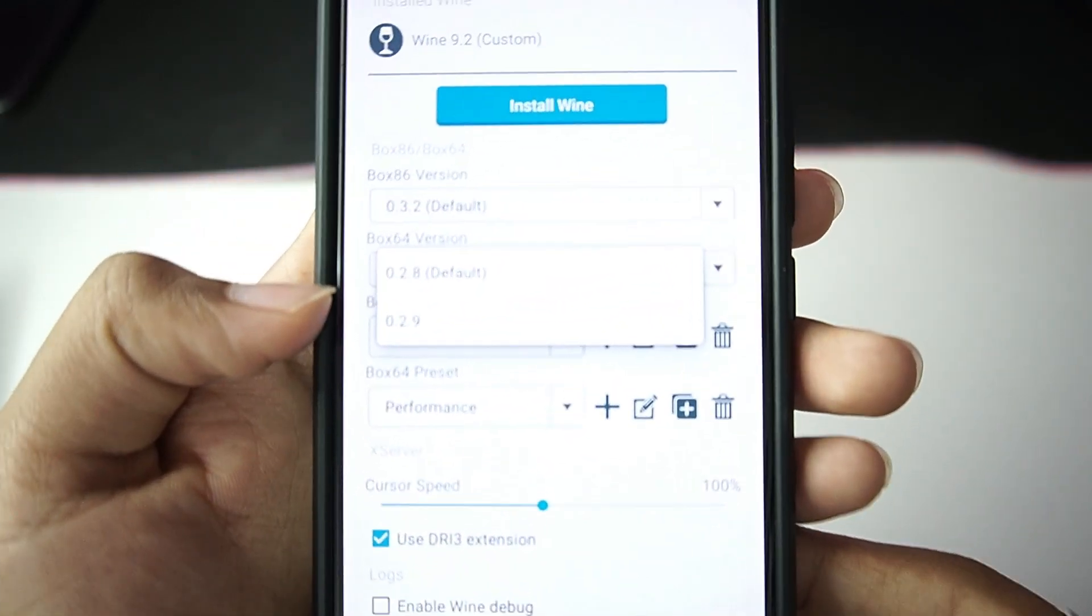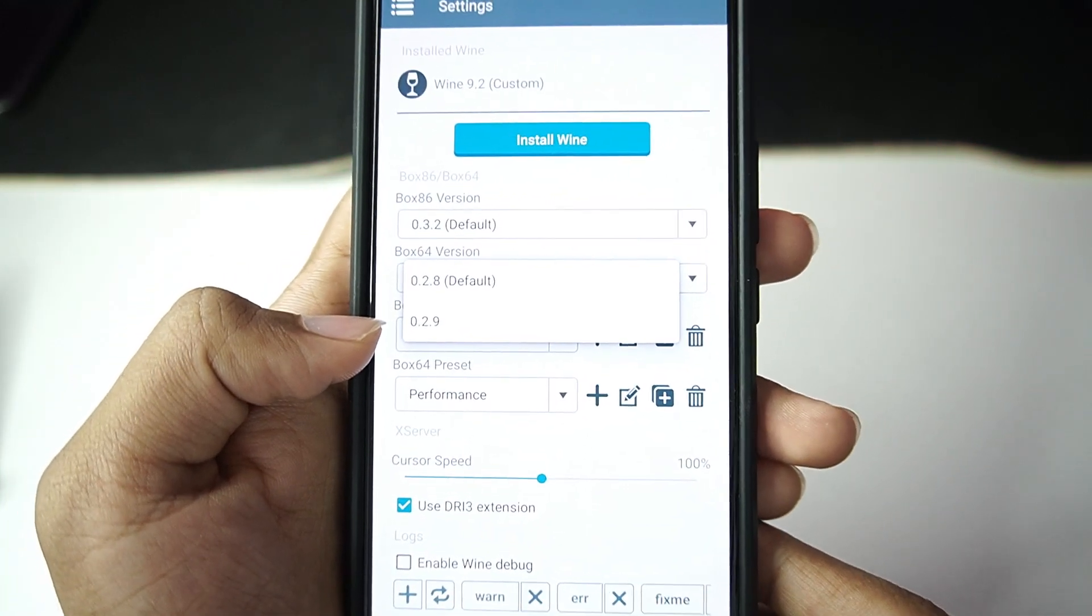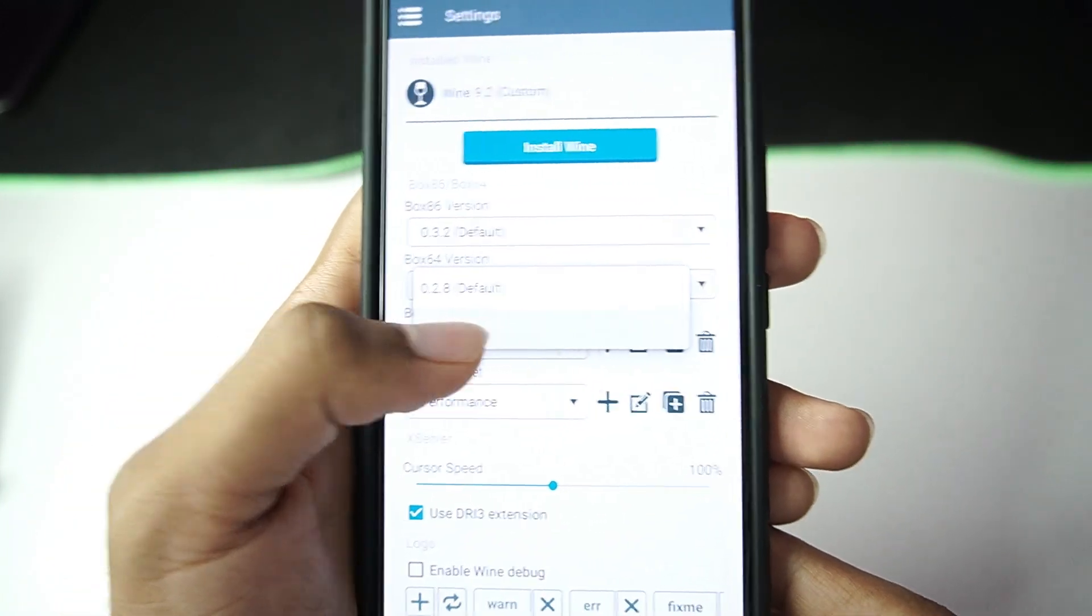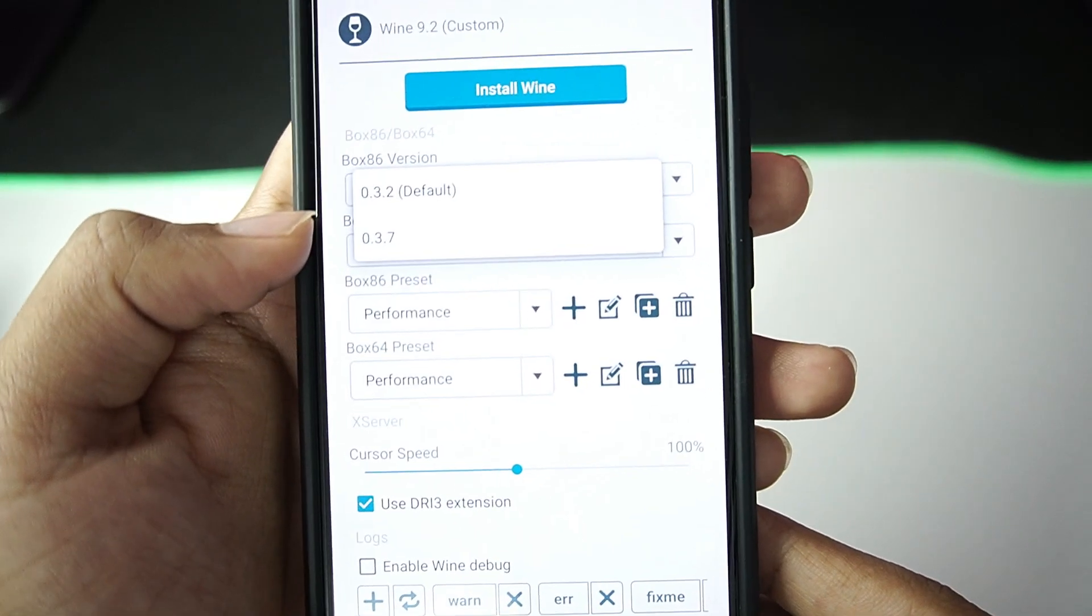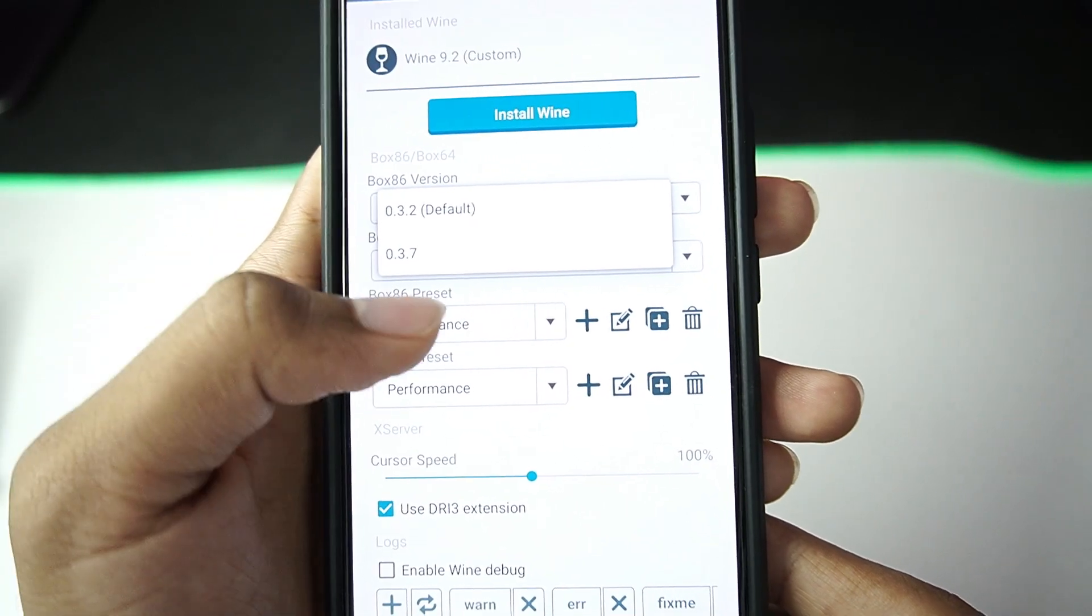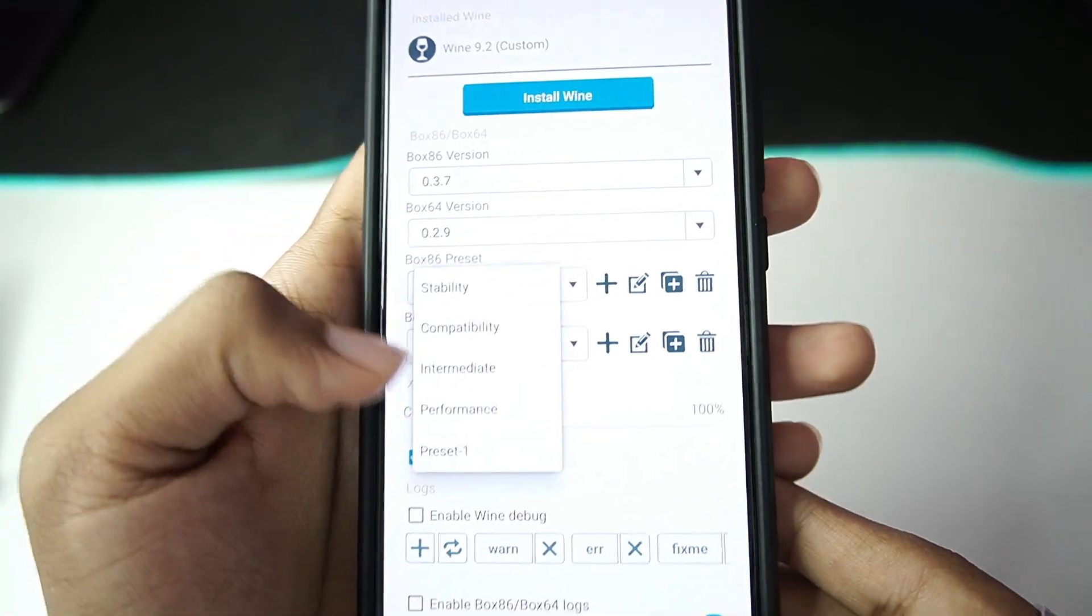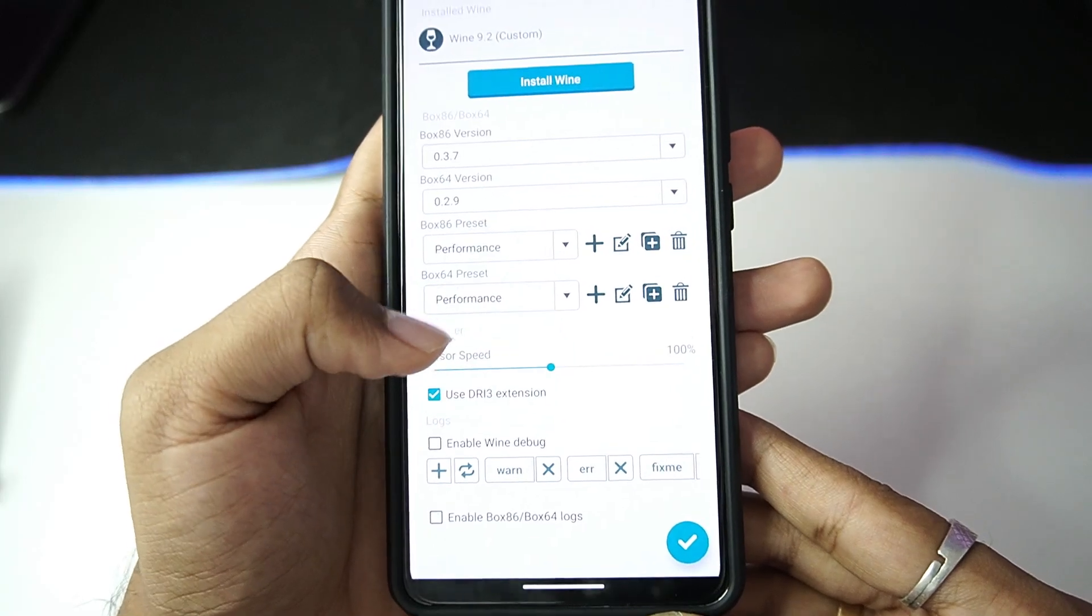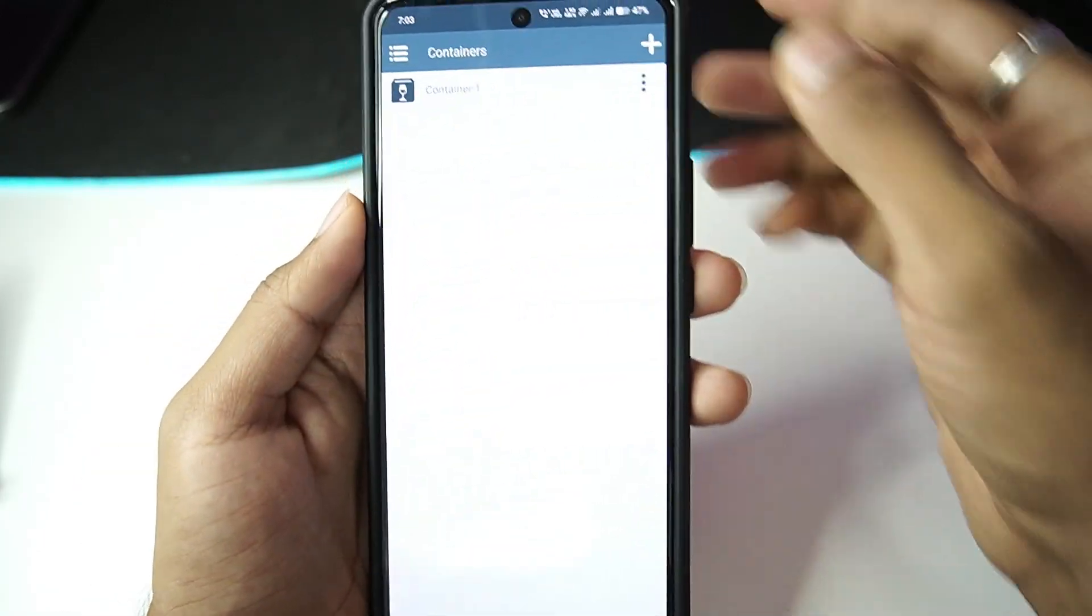Anyway, now that our Winlator has been updated, let's check out the Box86 version and Box64. You will see that version 0.2.9 has been added, and also Box86 version is 0.3.7.